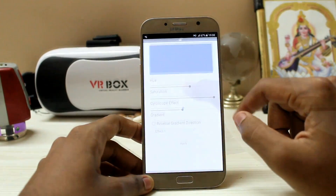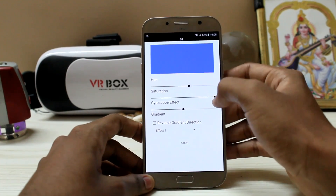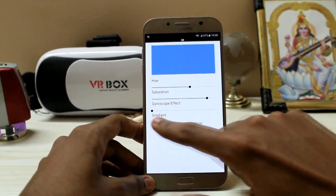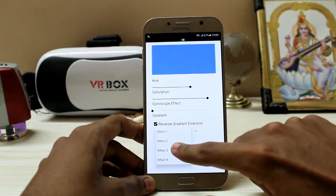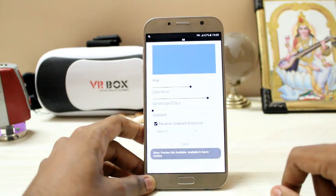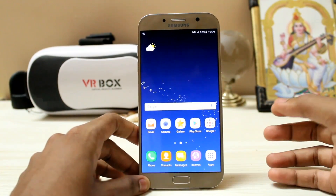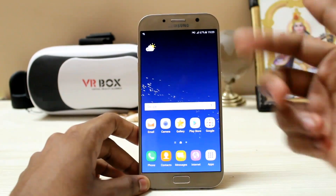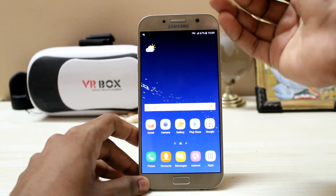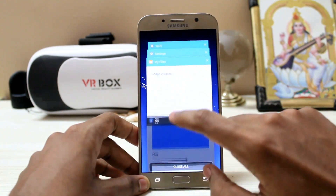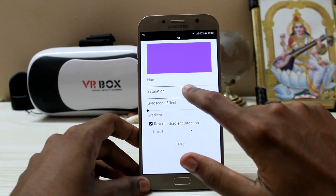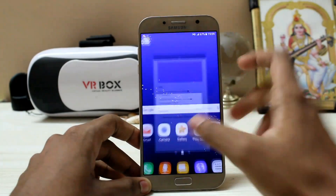Set the wallpaper first — adjust the hue to a bit lighter blue and the saturation a bit lower. It has a gyroscope effect just like the Galaxy S8; you don't need that. Reverse the gradient and set the effect to three, then apply. Set it as the wallpaper — there you go. It definitely looks like a Galaxy S8. You can invert it if you like; it kind of looks like the Galaxy S4 one, but in the final software version it was actually inverted.